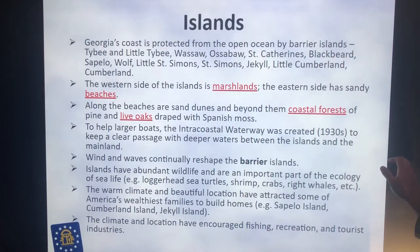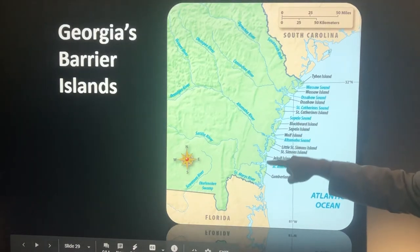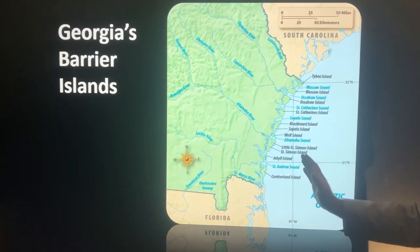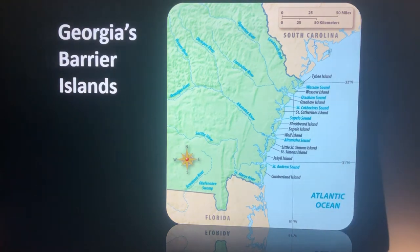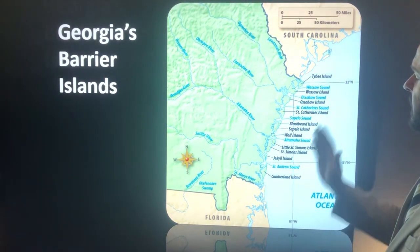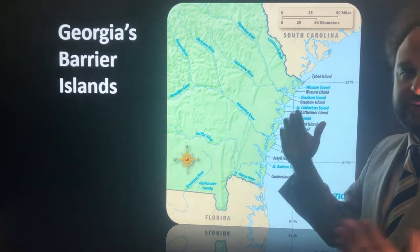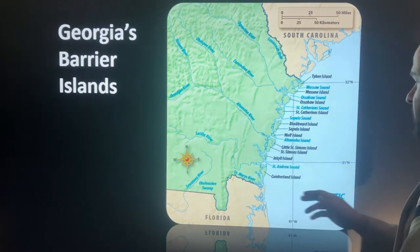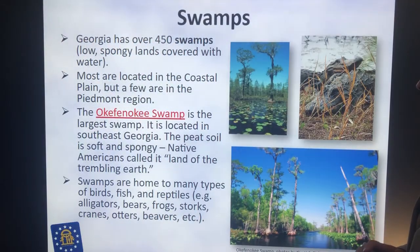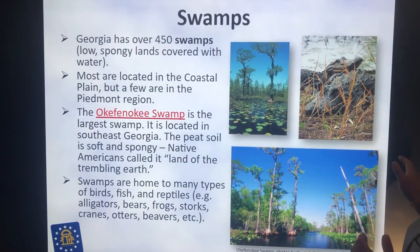We've got the barrier islands, which are out here on the coast of Georgia — there's a bunch of them. They protect Georgia from hurricanes and storms that would come up the coast. Those storms hit those islands first; they're called barrier islands because they're a barrier to the sea.